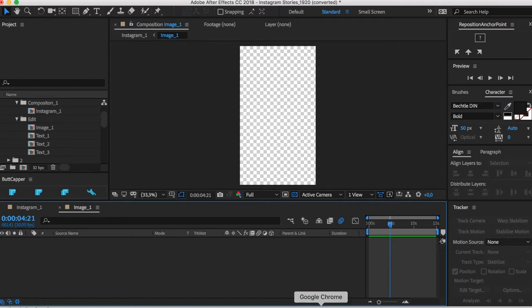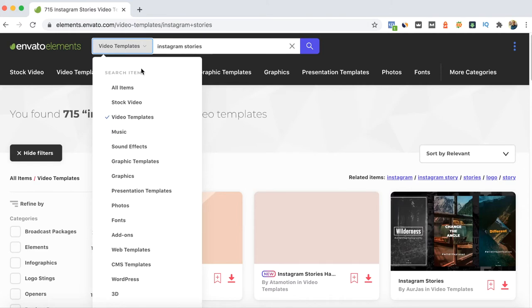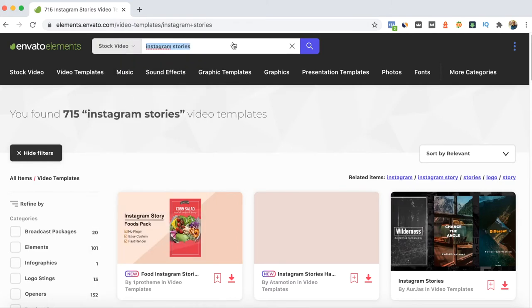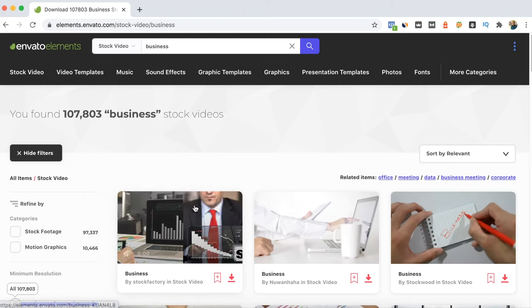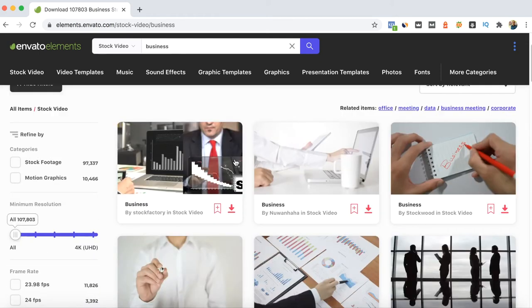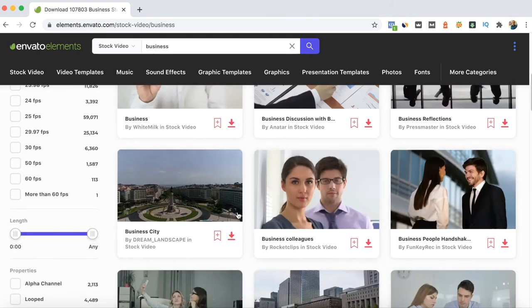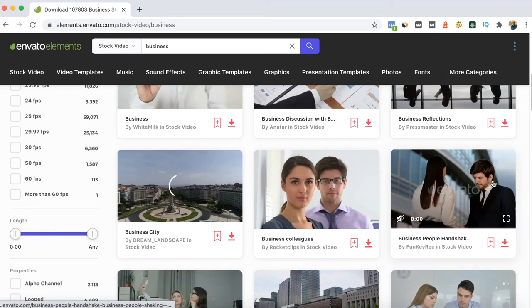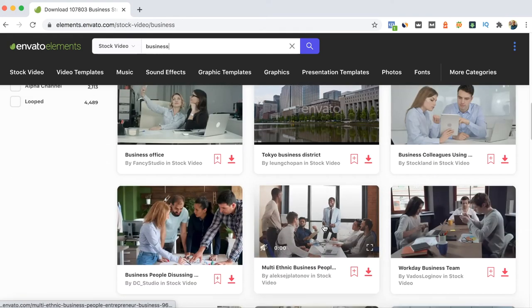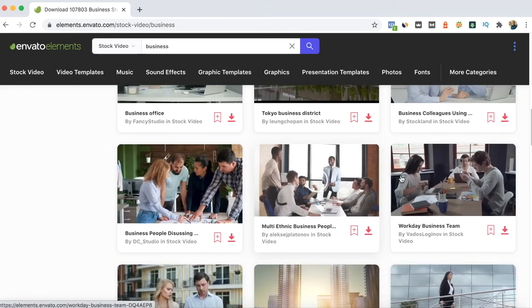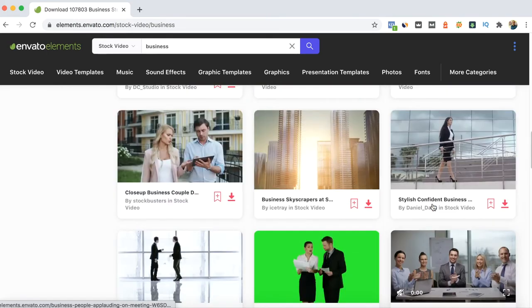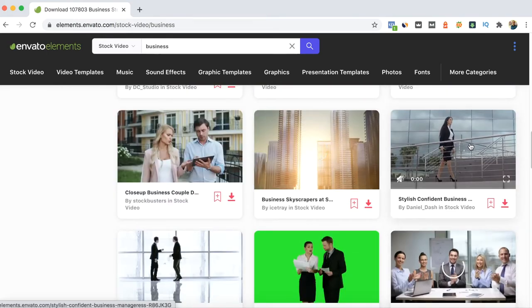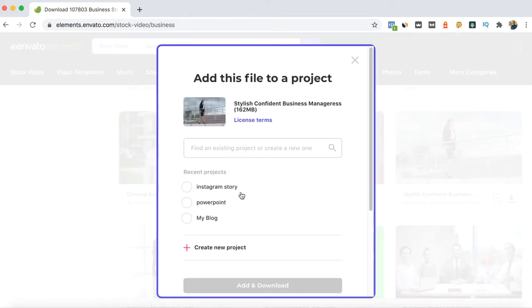My recommendation is, if you already have Envato Elements, you can use the stock video or stock photos. I will just grab a stock photo of, I don't know, business. Then I will just grab one that's kind of suitable for it. This woman, let's say, walking. You can download and add it here to your recent project so that you can also have the license of the video.